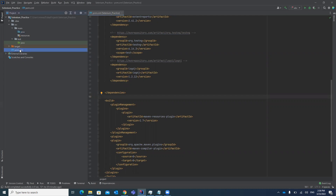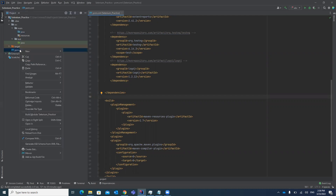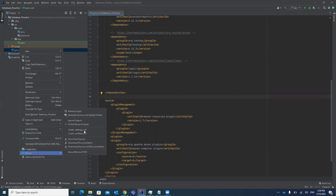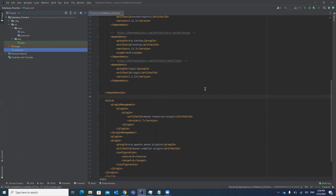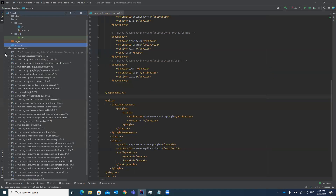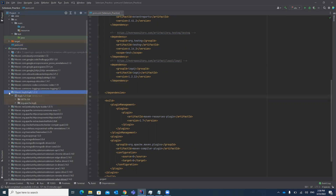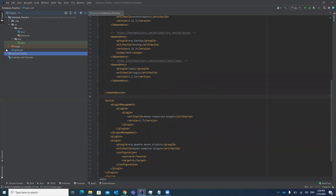To download the jar file from the Maven repository, go to pom.xml, right-click on it, go to Maven, and reload the project. Once you click reload, it will automatically download the log4j file into your external libraries. You can see this jar file has been automatically downloaded in your external libraries.